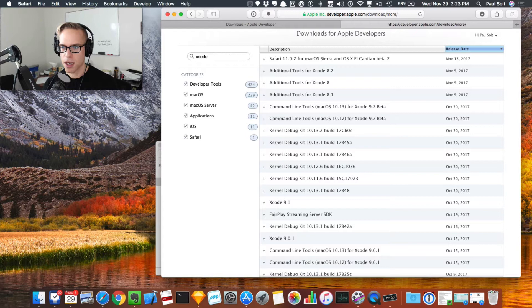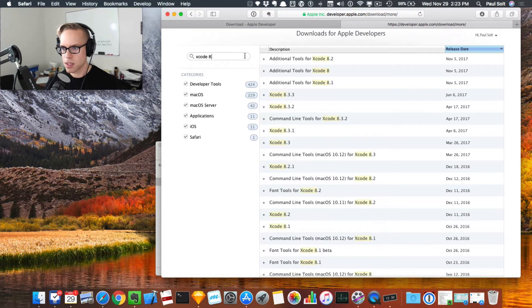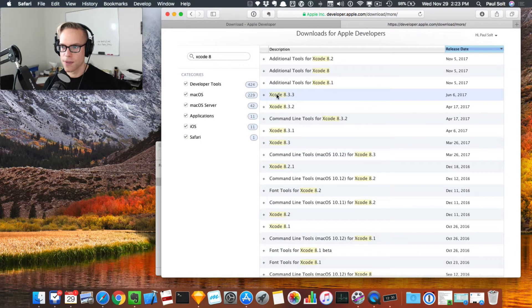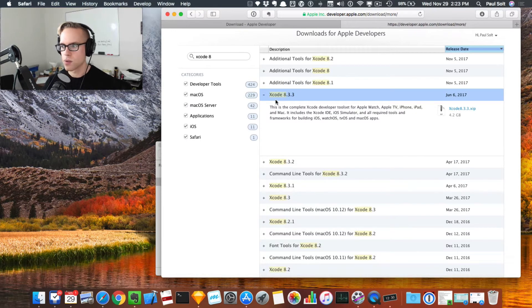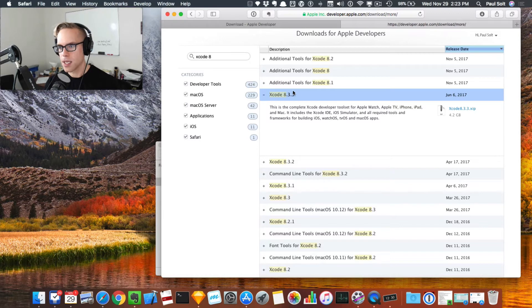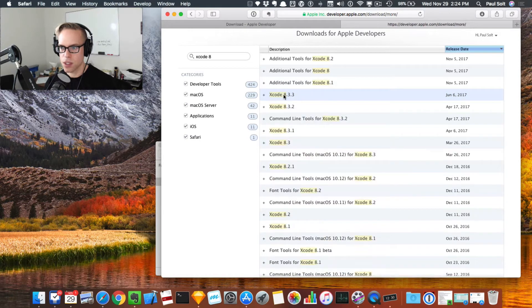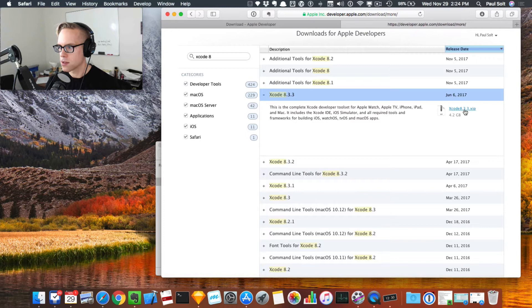If I search for Xcode 8 and press enter, this will give us everything relating to Xcode 8. The last version of Xcode 8 that runs with Swift 3 code is 8.3.3. This is the version that you're going to want to download.